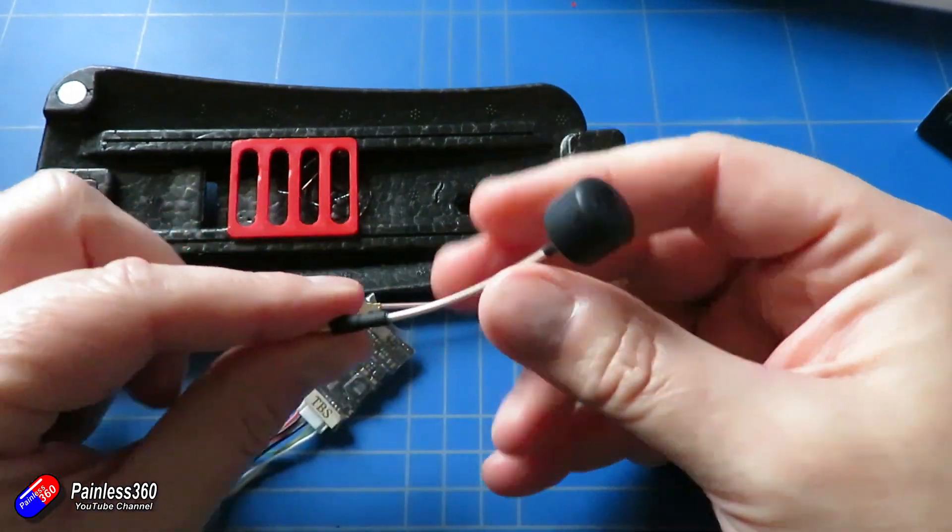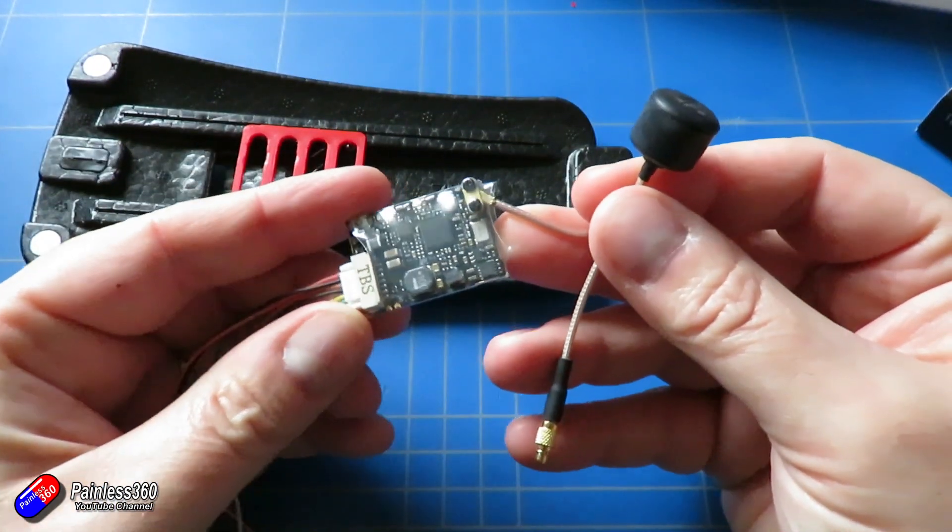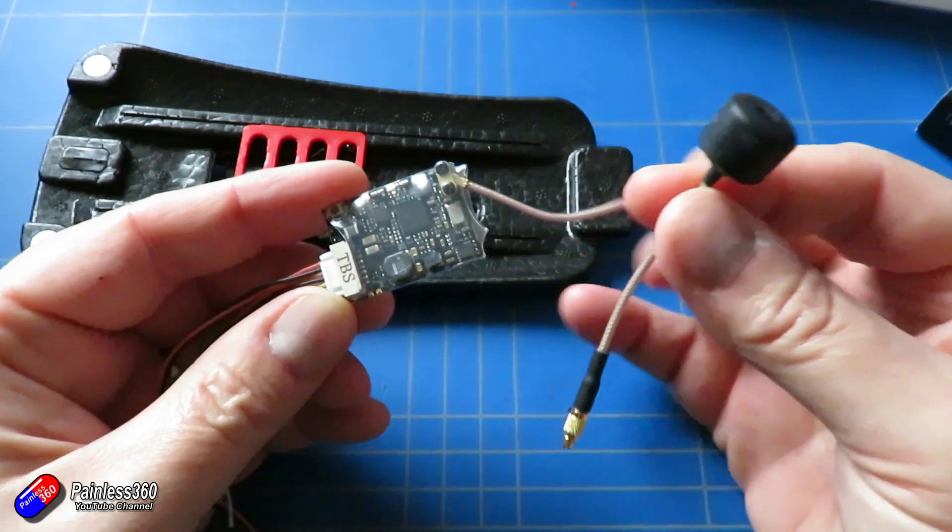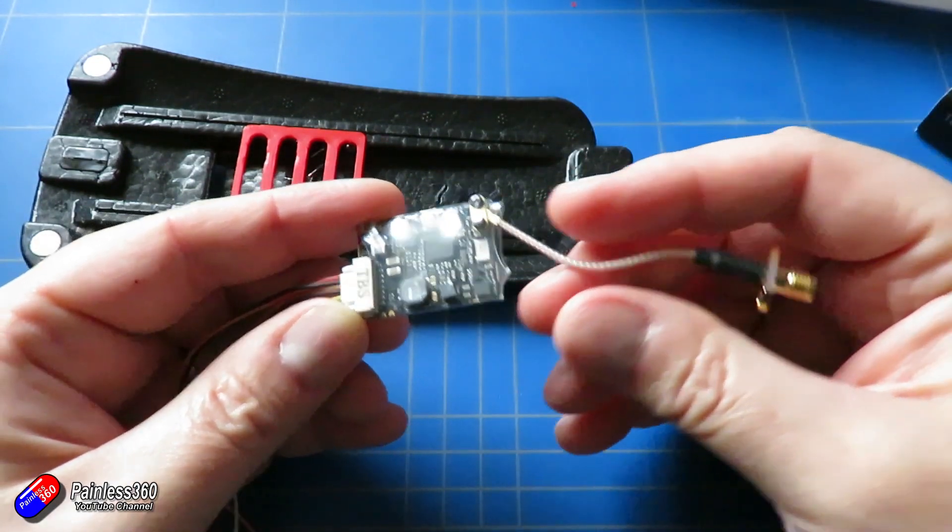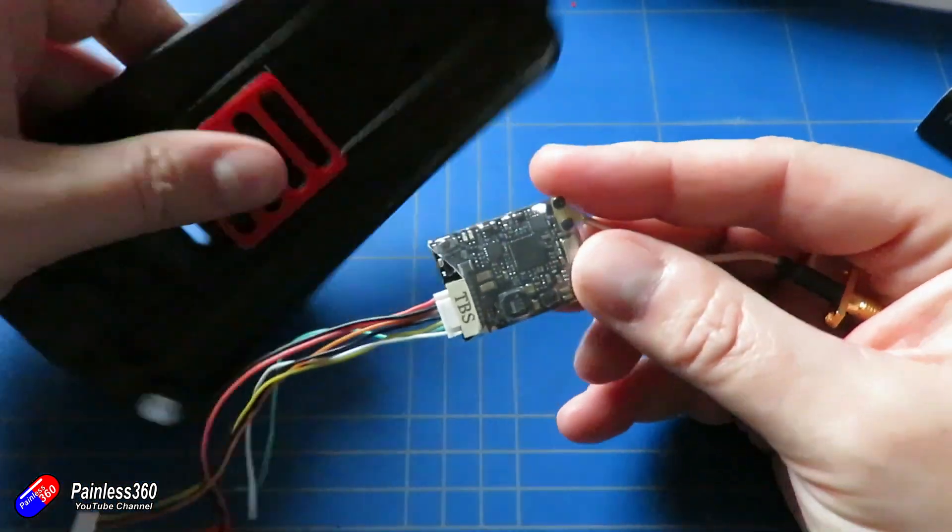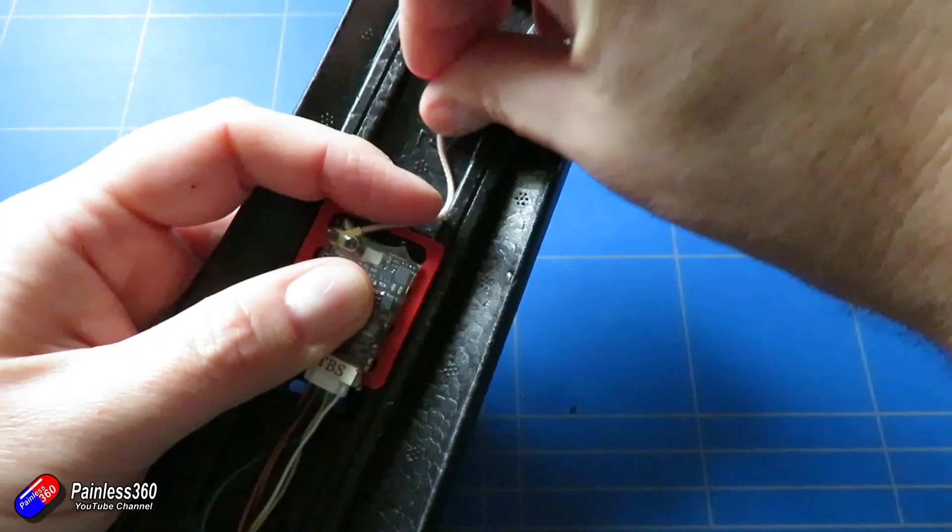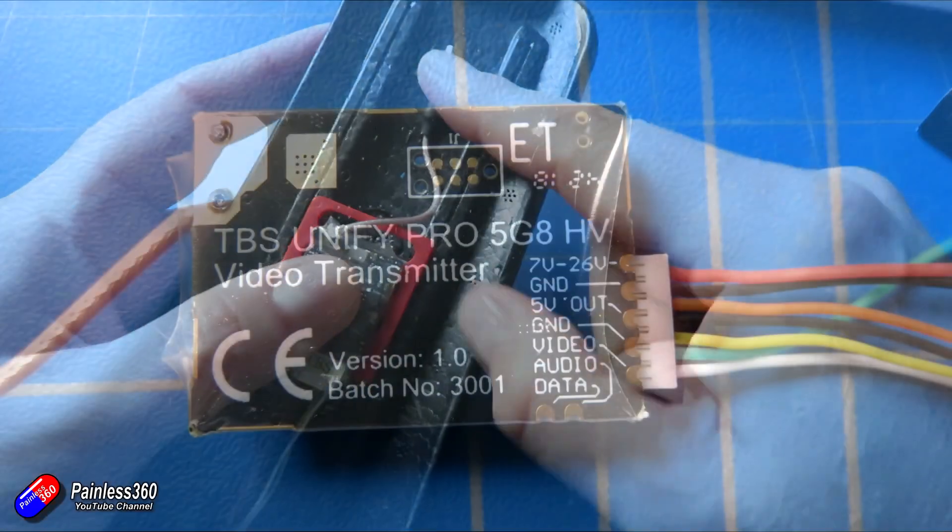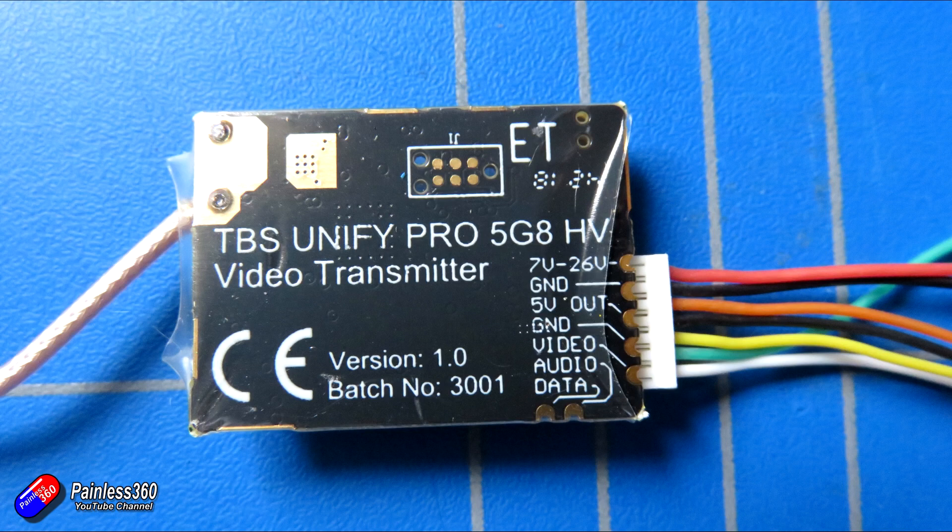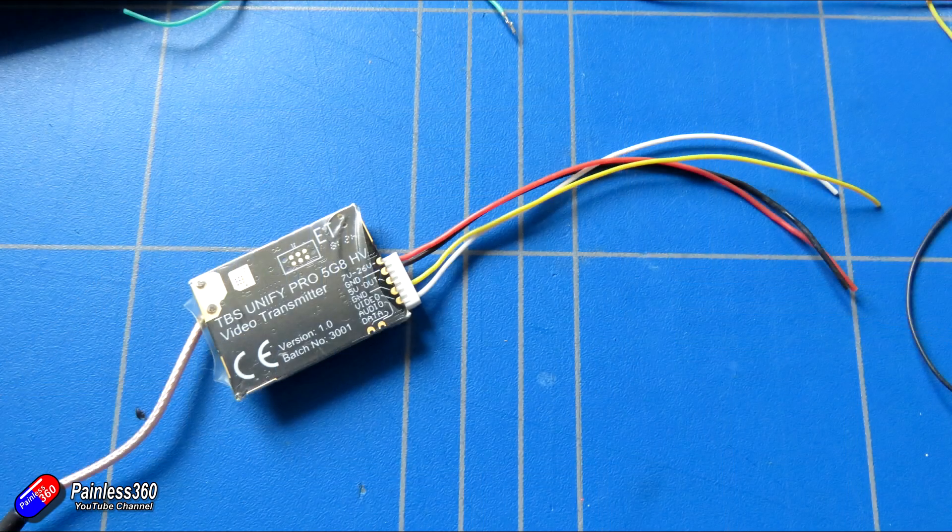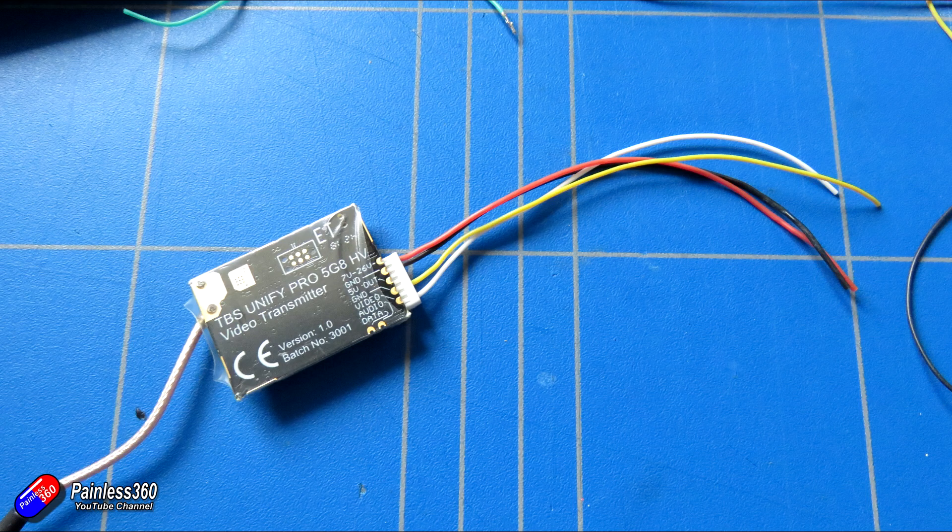In terms of the wiring and the way this is going to work, it's going to be identical. This is another Team Blacksheep transmitter. First of all, I need to remove the excess wires. We don't need all the wires for this, just the power and ground to power the thing, the video signal cable so we can send the video to our goggles, and the smart audio wire so we can change the band frequency from the flight controller.